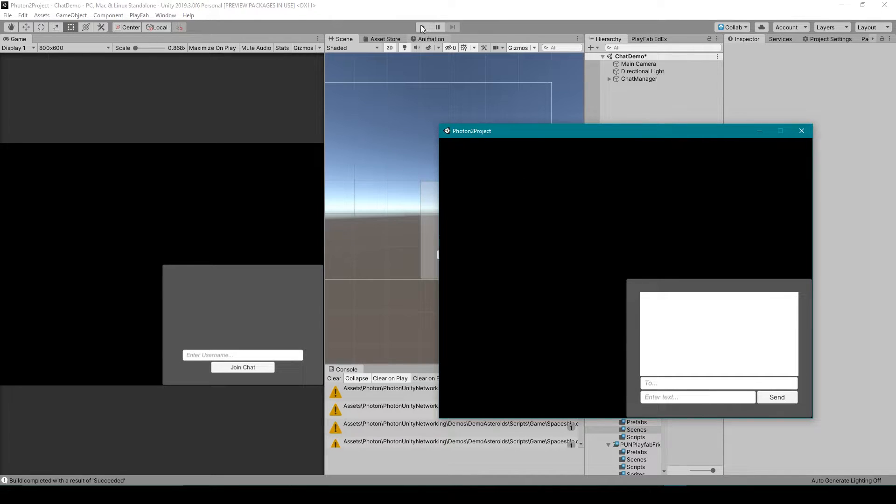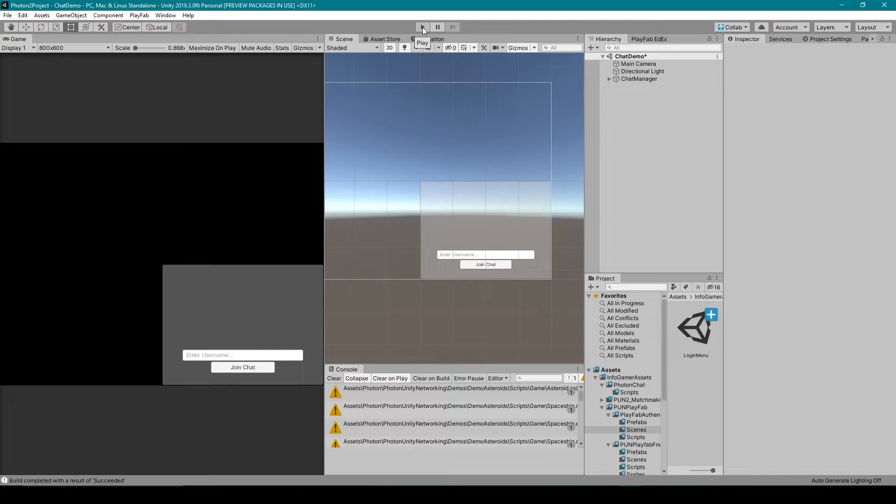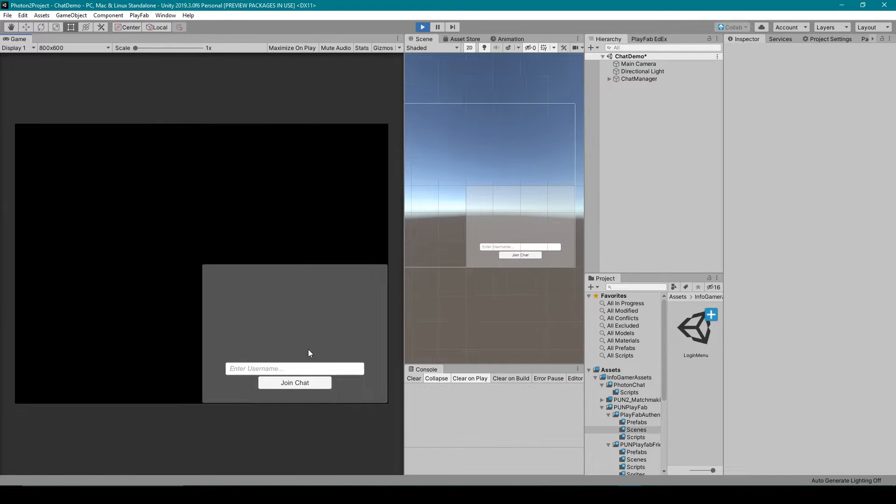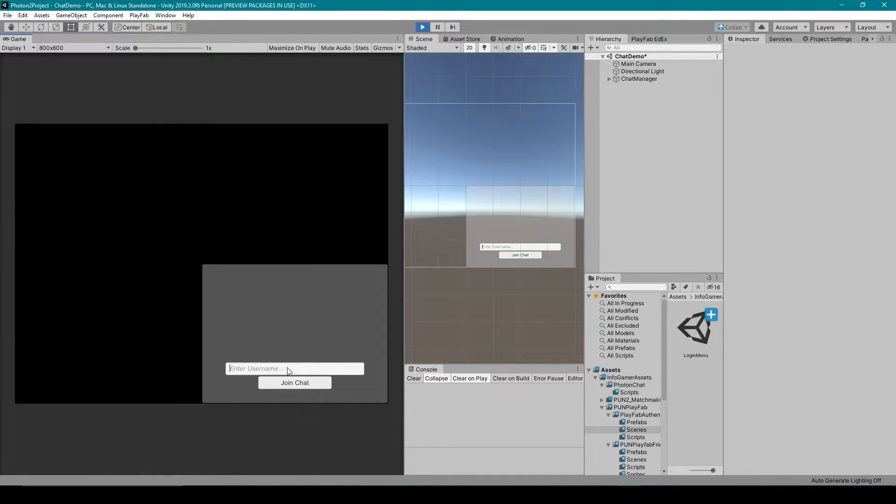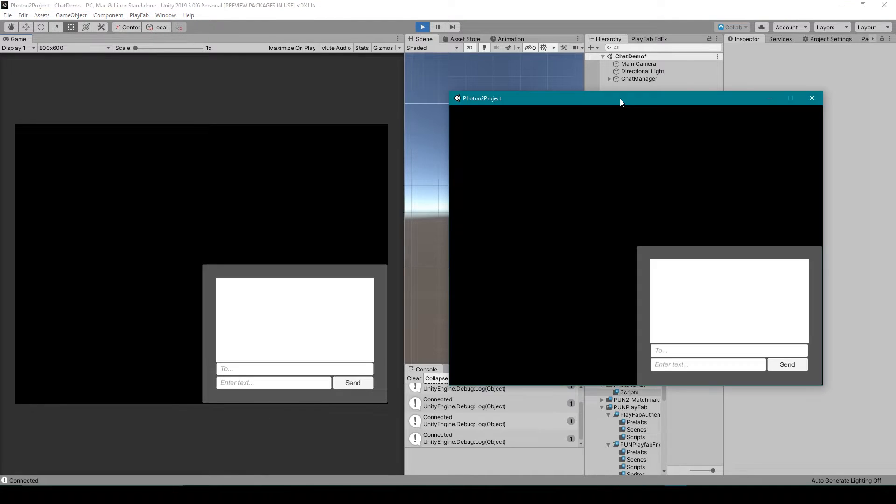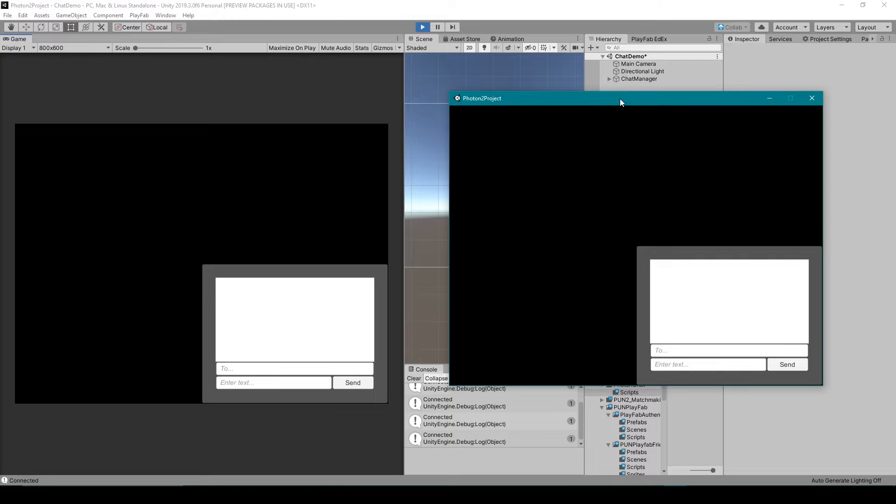Then if I go over to my Unity editor and I click play I can then type in a username for this client and so I'm just going to type in Nathan and click join. Alright so here you can see that we've come to the same point in both the Unity editor and the standalone.